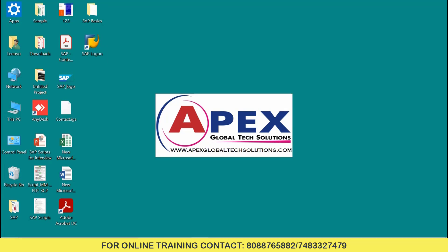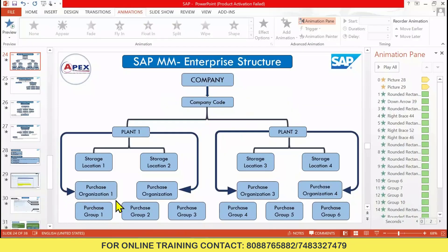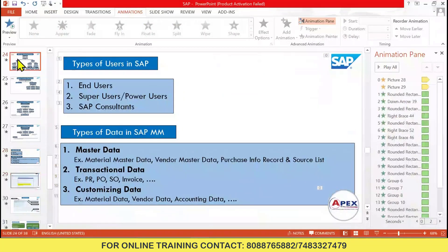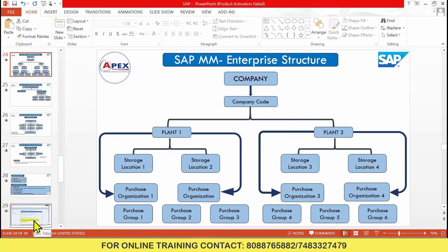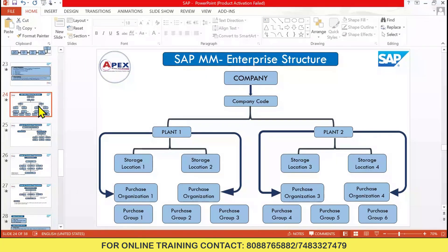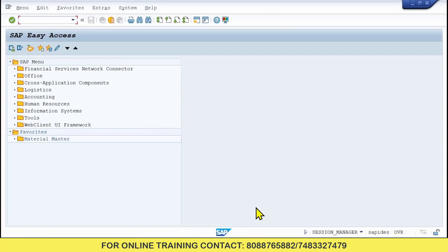Before entering into this SAP GUI, let me explain. In today's session we are going to create the enterprise structure in SAP. This is the basic thing we need to create in any implementation project — very, very important. Without this you can't move ahead. Next we'll see how to create this enterprise structure. First we need to create company, company code, plant, storage locations, purchase organization, and purchasing group.